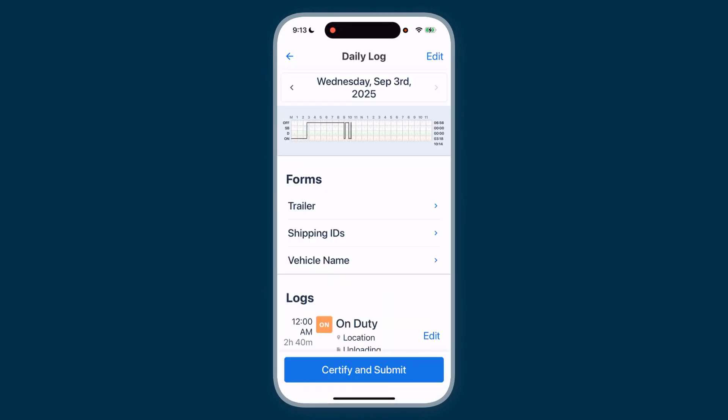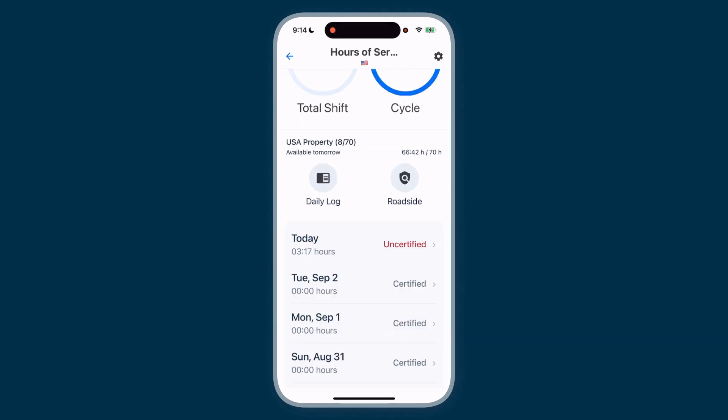If you're ready, you can certify and submit your logs. Otherwise, just go back to the Hours of Service screen.